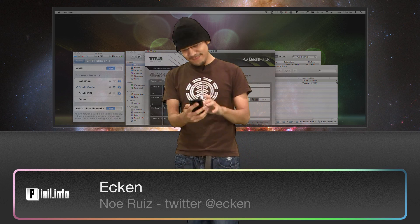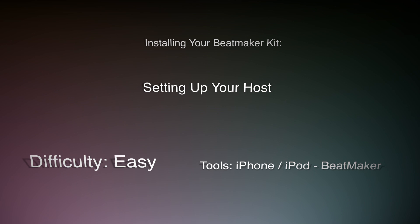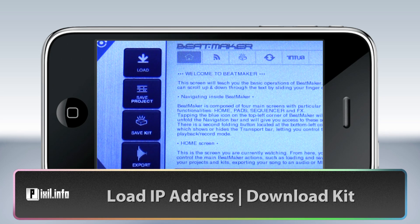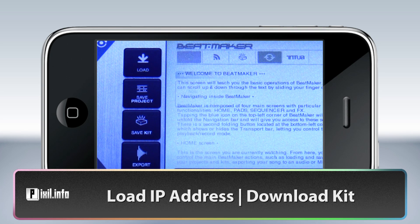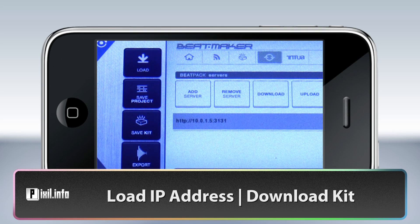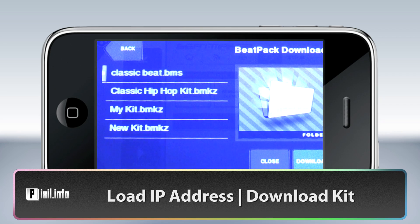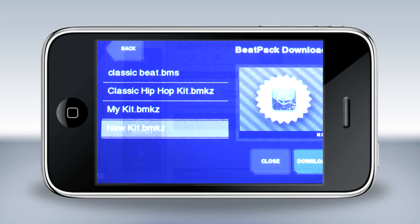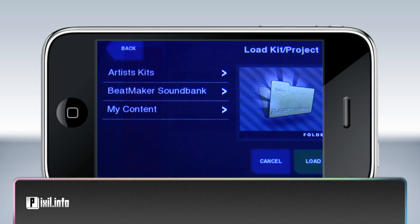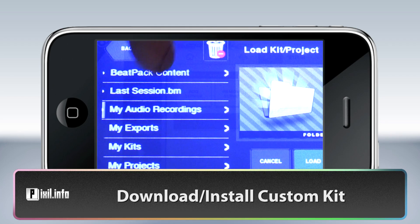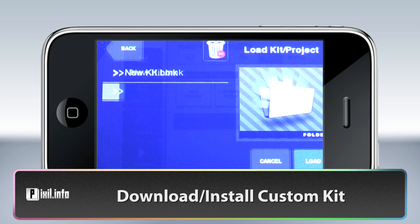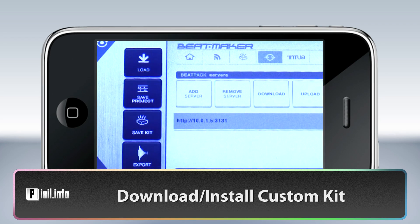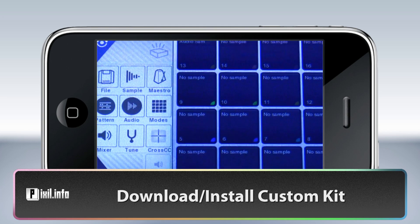Now that you have your audio files converted, let's find out how to get them on your iPhone. In Beatmaker, tap on the Beatpack icon. Your desktop's IP address should pop up in the list, so just tap on it and hit Download. Tap the IP address — here are all my Beatkits on the desktop. Pick one and hit Download. Now tap Close, then Load, My Content, Beatpack Content, pick your kit, and Load. Switch to Play Mode, and there you go — Custom Beatmaker Kits.